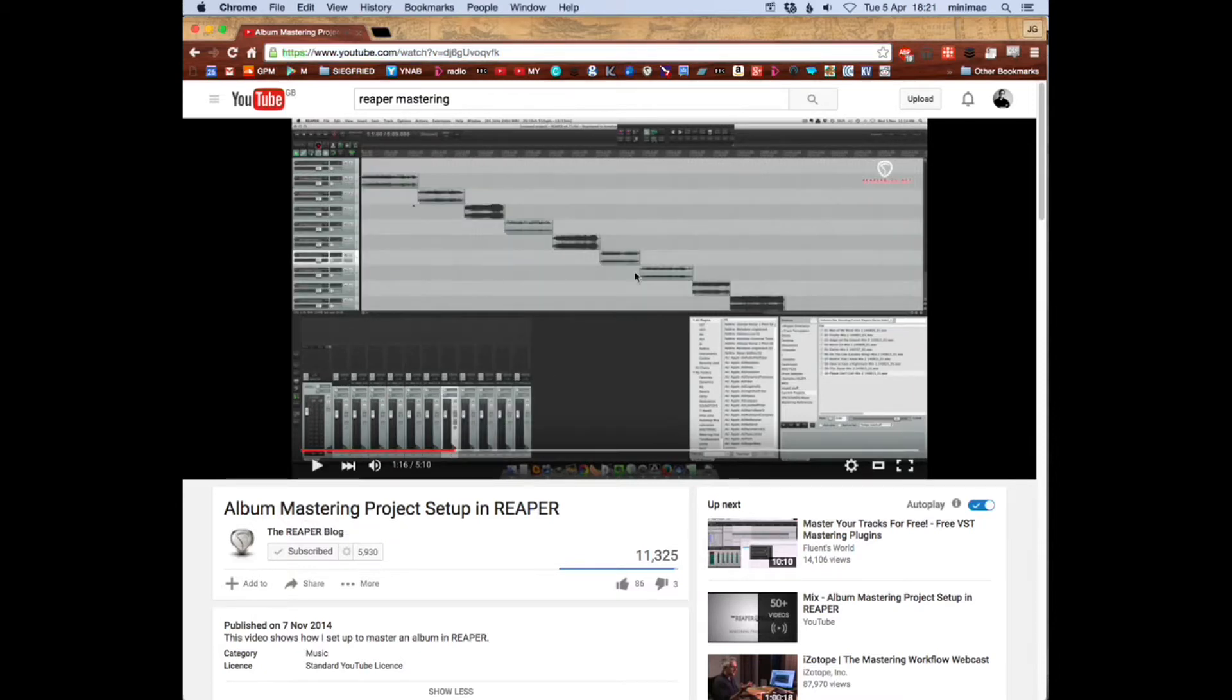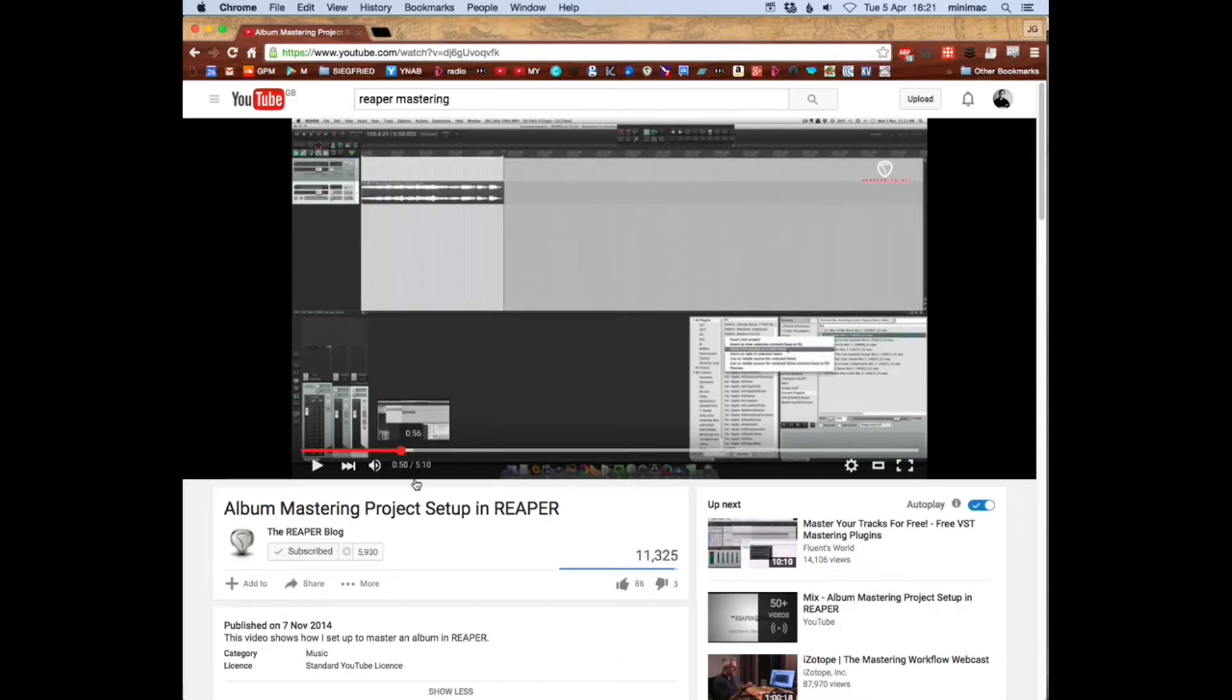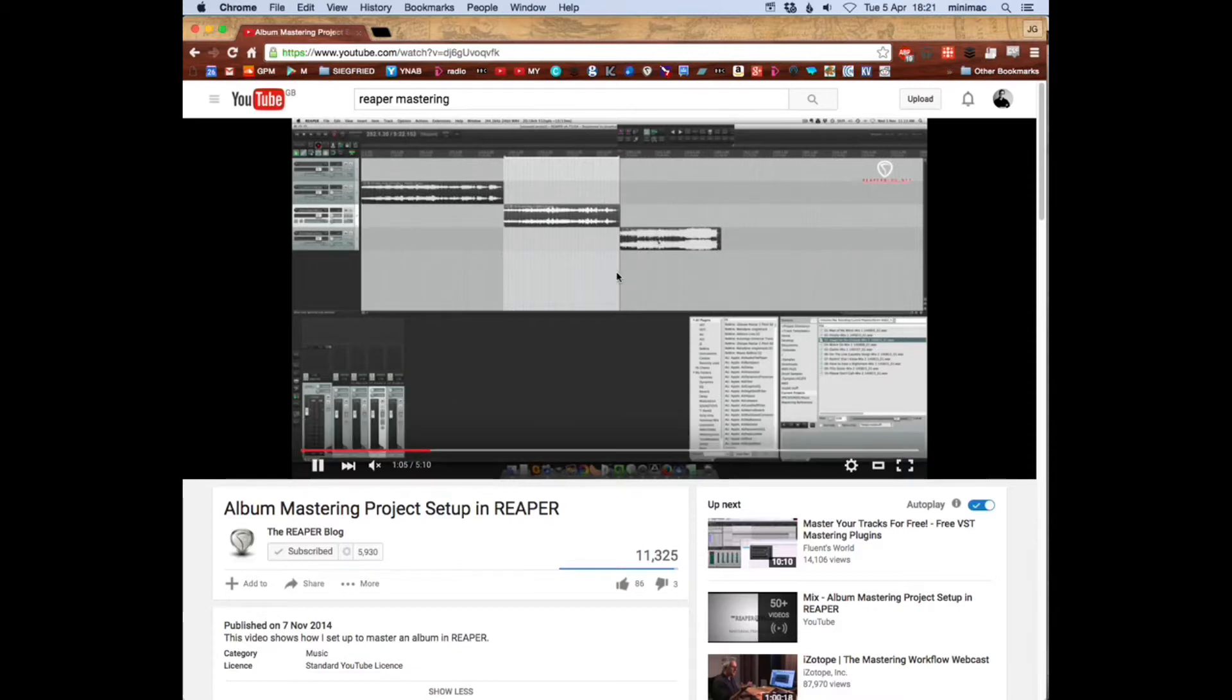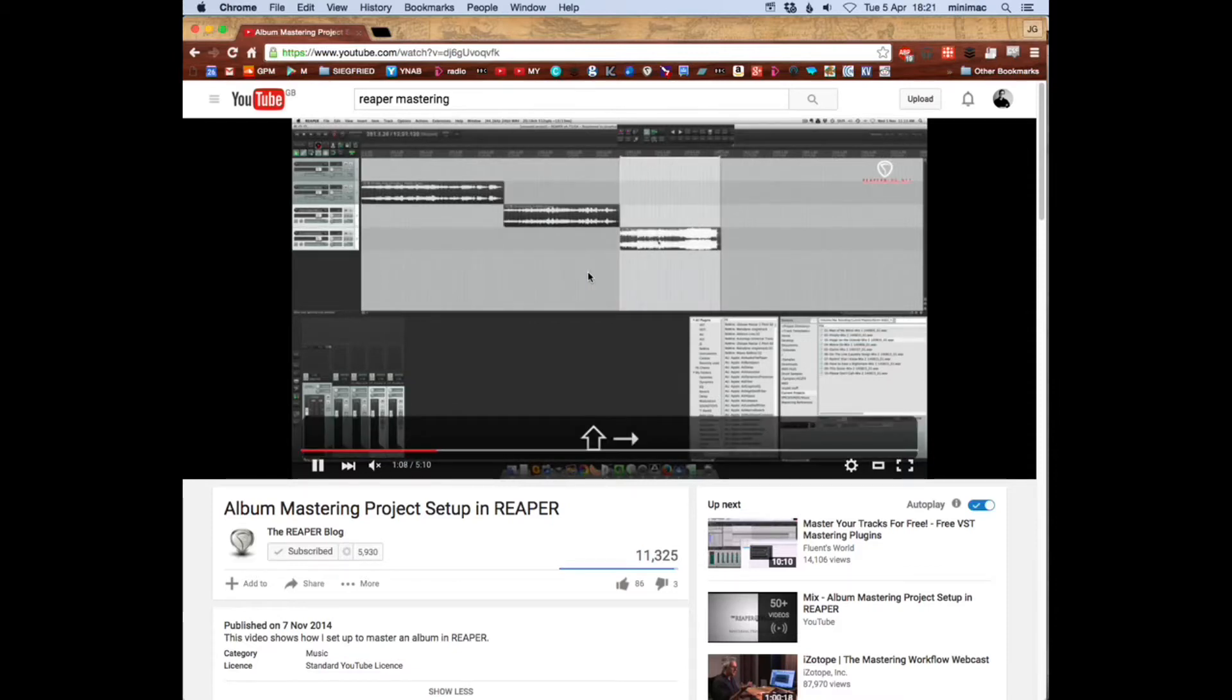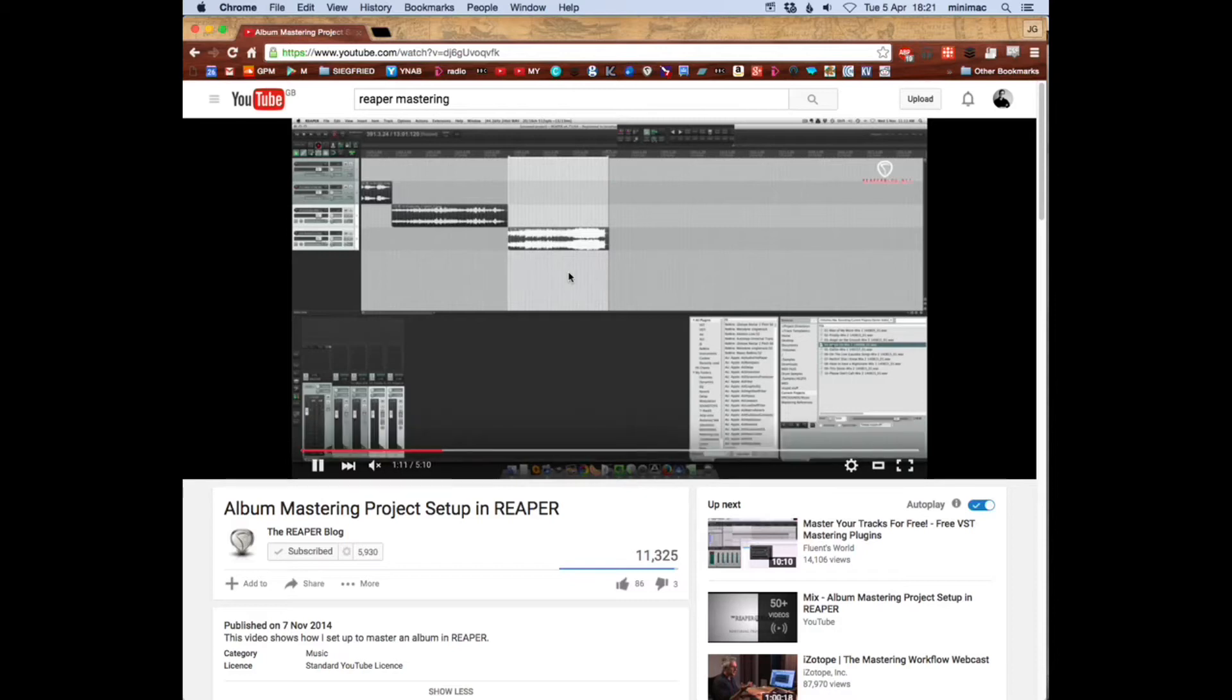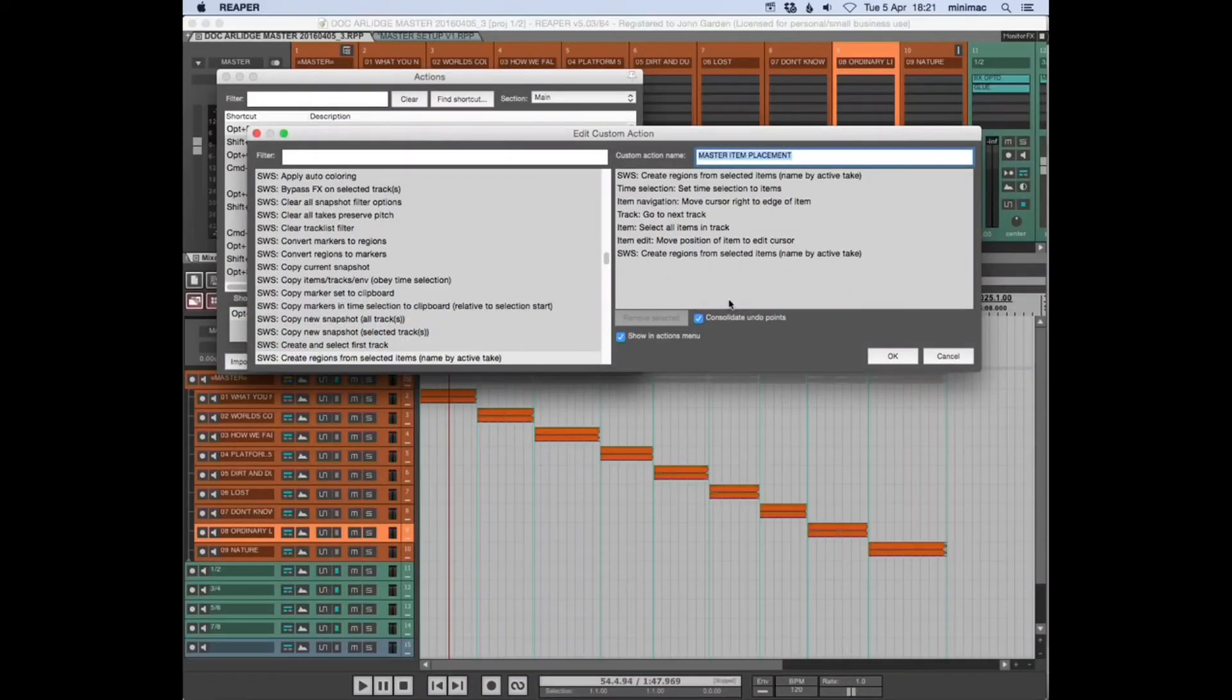This is how he sets up his mastering project with the tracks in place, and he does it manually. Here you can see he's dragging them in, moving them in, and I wondered if there was a way of automating that. So I've created a custom action that does that.